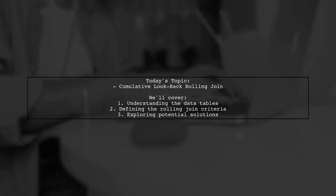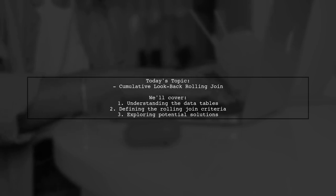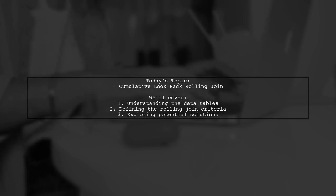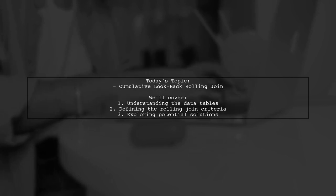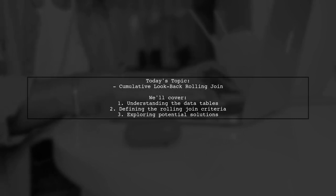Welcome to our data analysis tutorial. Today, we're tackling an intriguing question about cumulative look-back rolling joins. Our viewer has two data tables and wants to perform a rolling join that sums values based on specific conditions. Let's dive into the details of this challenge and see how we can help.